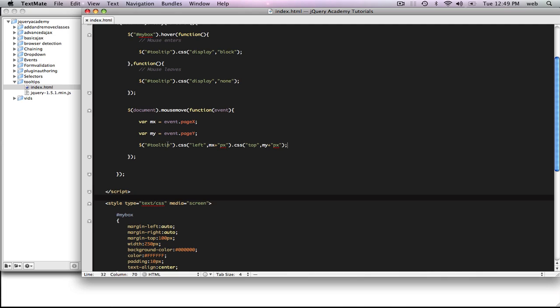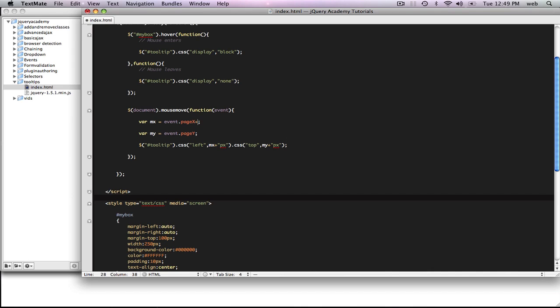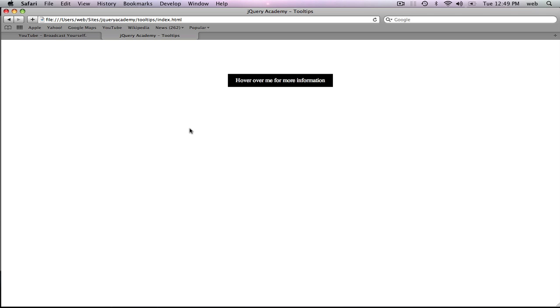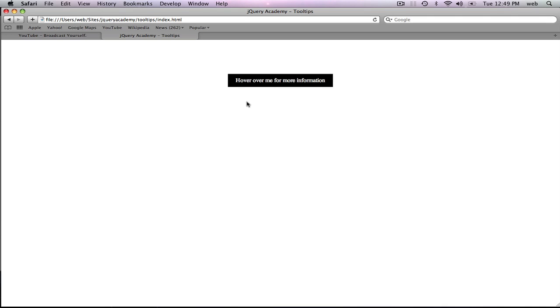Remember, if we're not hovering over mybox the tooltip won't be visible. So whenever we're over mybox it's visible and it's moving with the mouse. Let's try it — it's a bit glitchy because the tooltip is right under the mouse. We want to add an offset of 15 pixels to each position, so we go plus 15. Now it hovers nicely below the cursor. You can change the offset to whatever you want. When we leave it hides, and when we go back it's there again. That's how you create basic tooltips using jQuery. Thanks for watching.